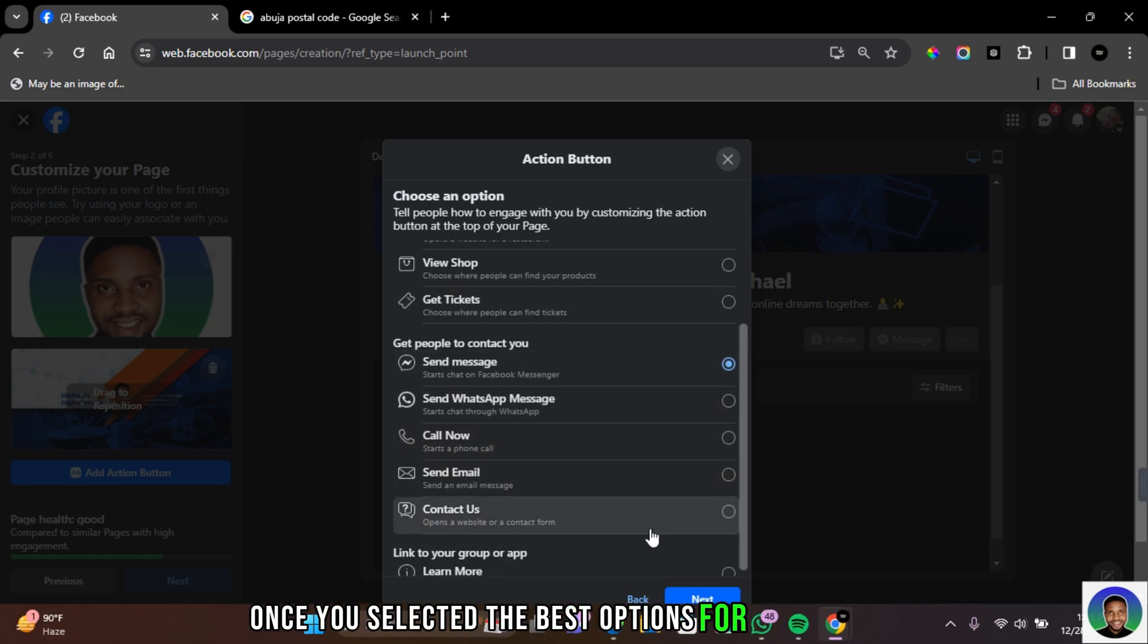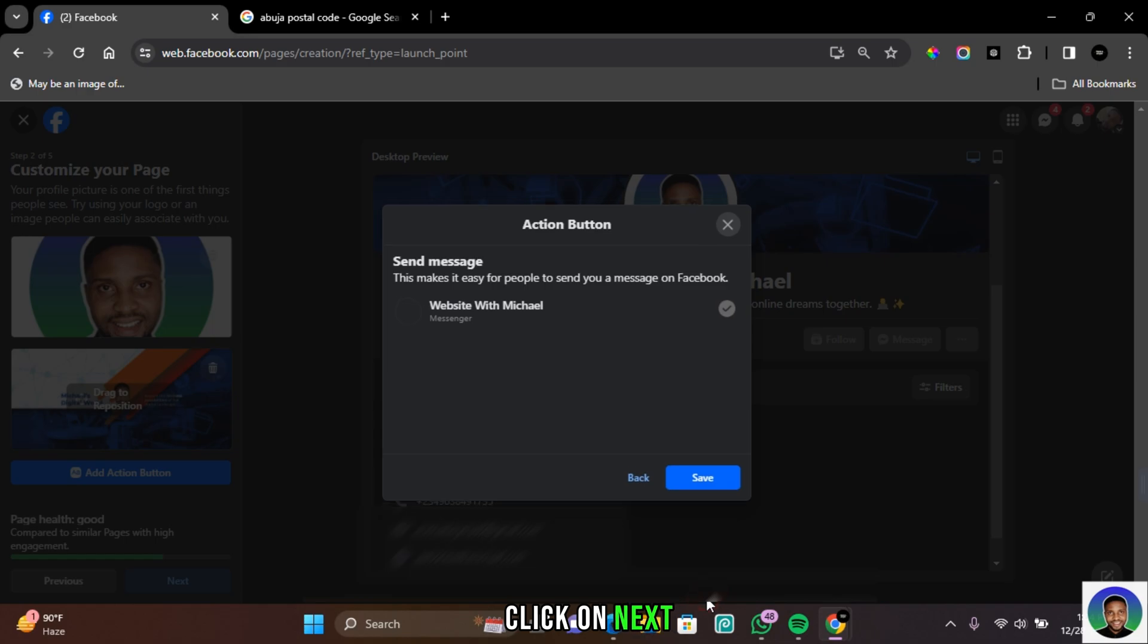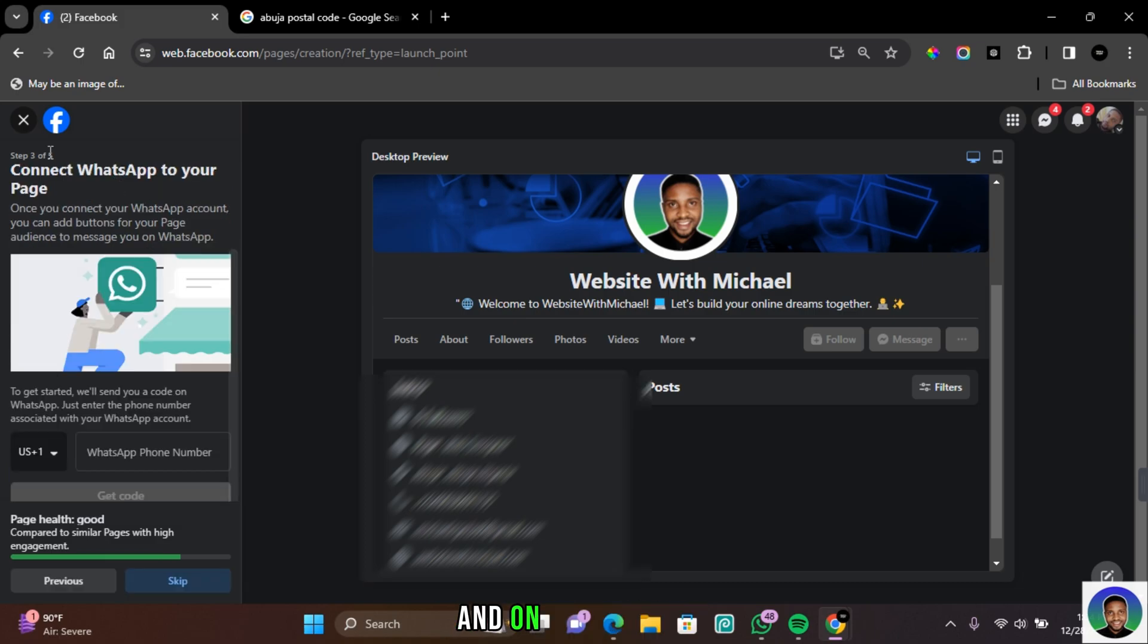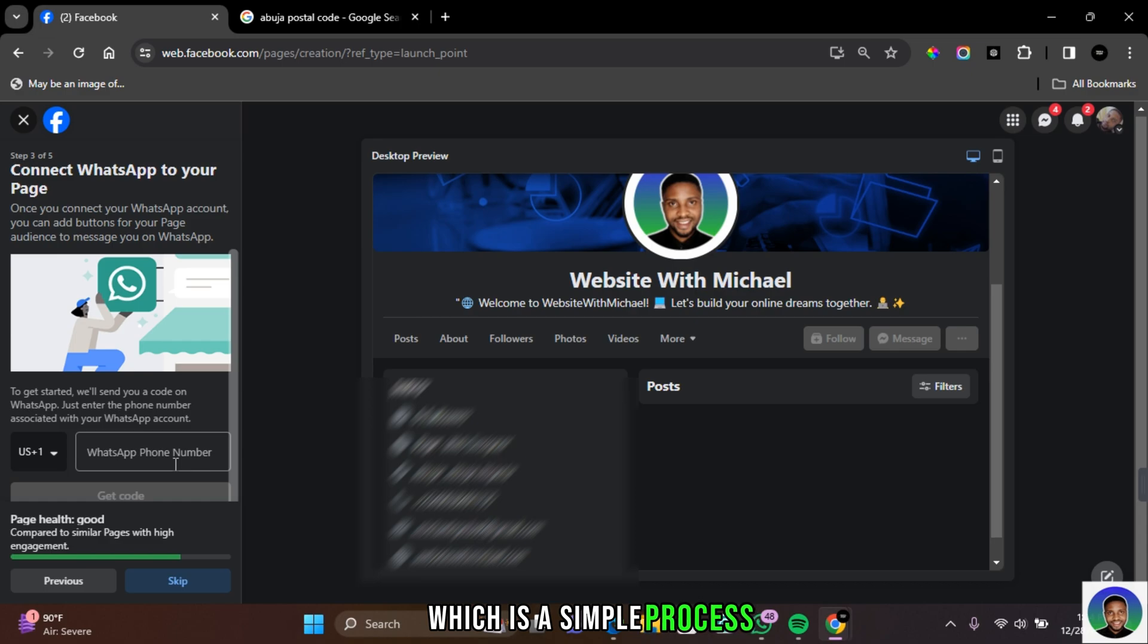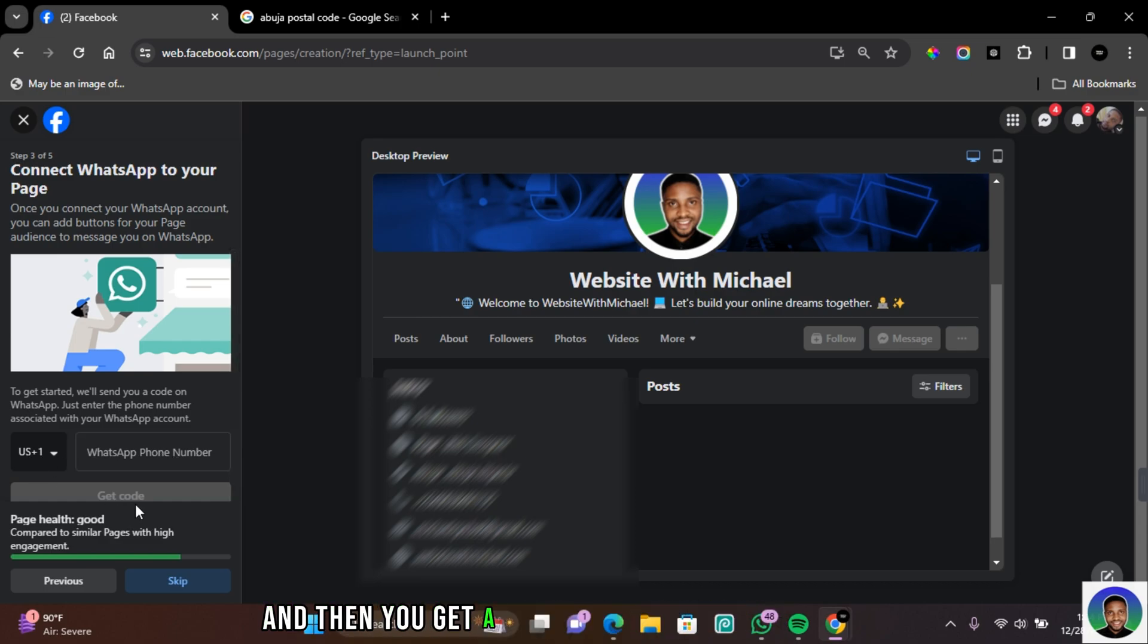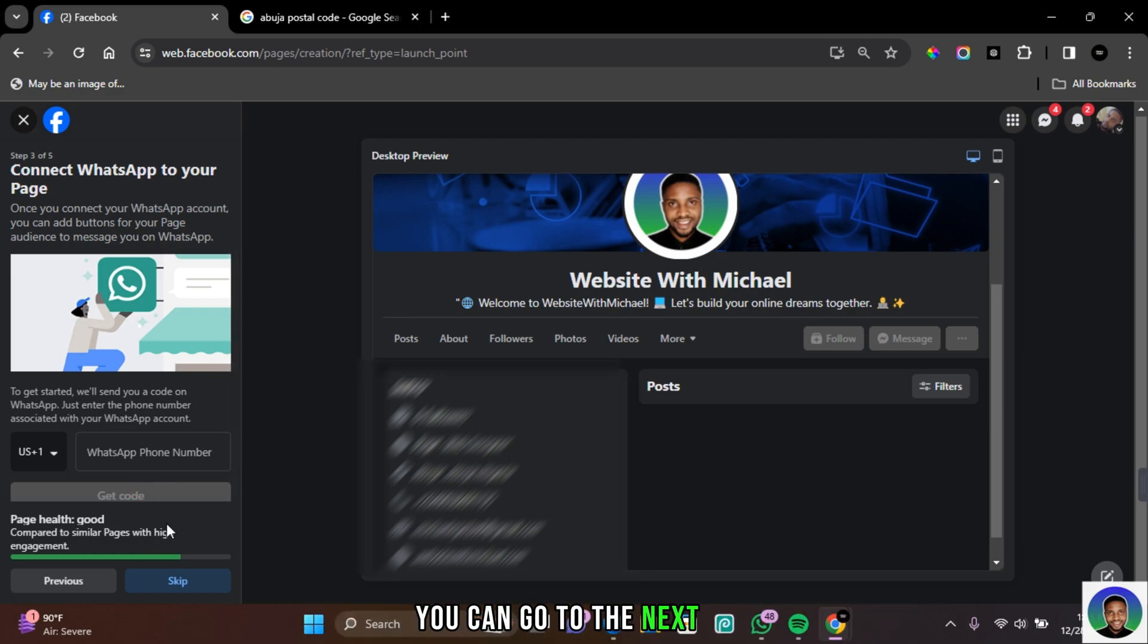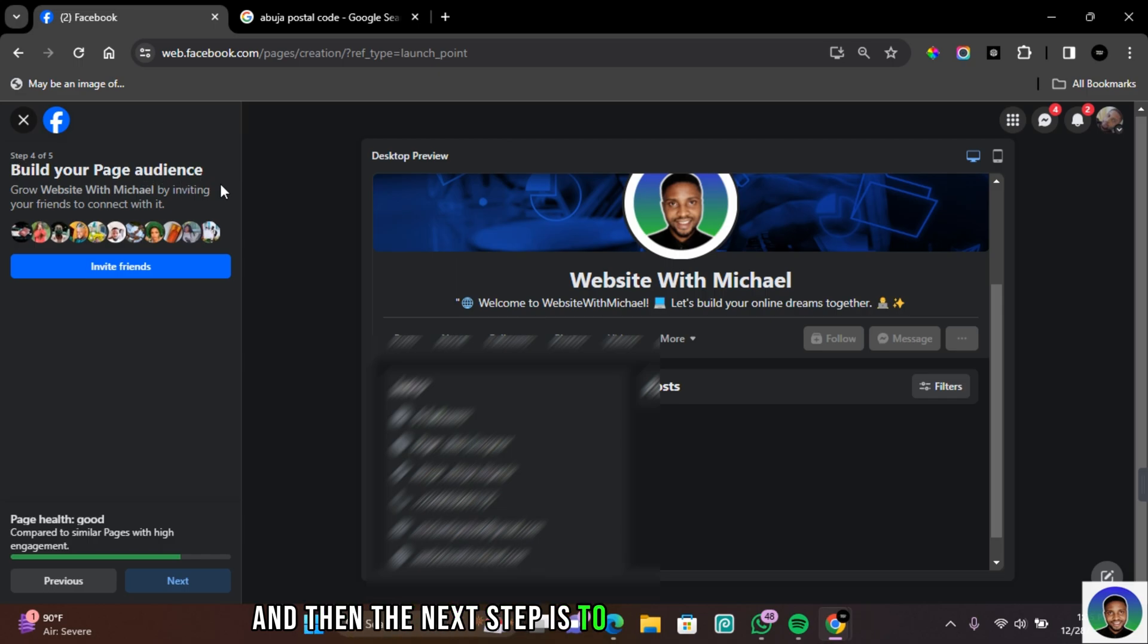Once you've selected the best option for your business, click on Next and then click on Save. After making all the necessary customization, come below and click on Next. On the next page, you can connect your WhatsApp to your page, which is a simple process. Enter your number in this section and then you get a verification code from Facebook. Once the code is approved, you can go to the next step. I'm going to skip this.